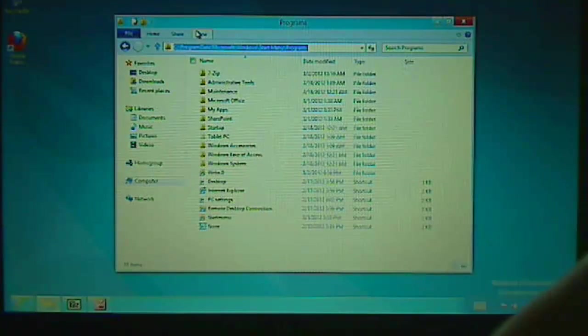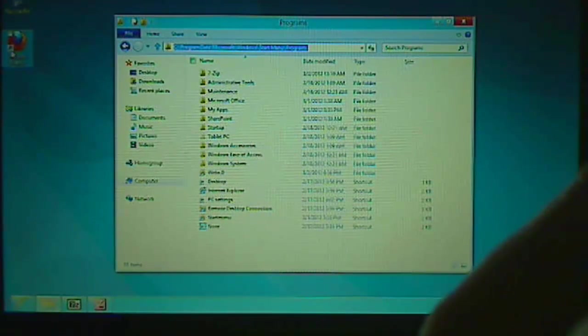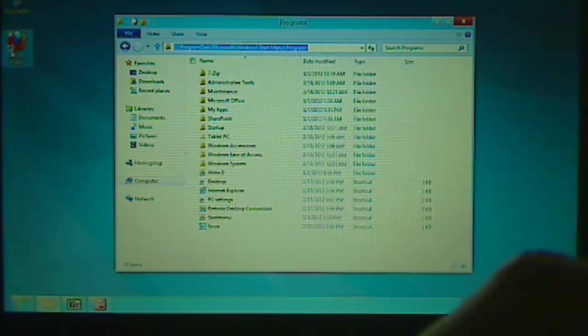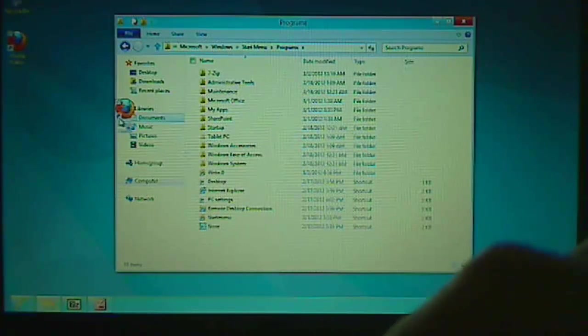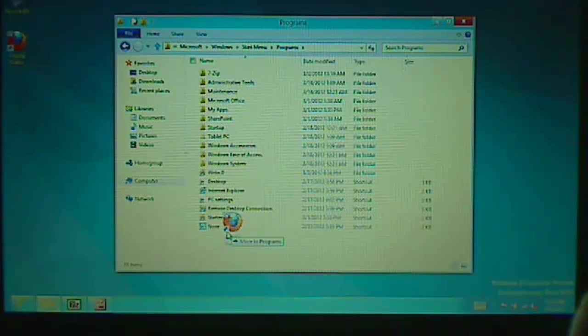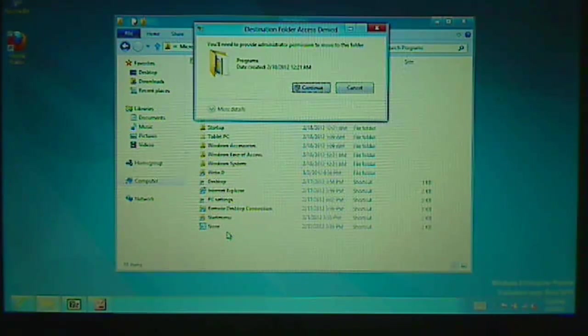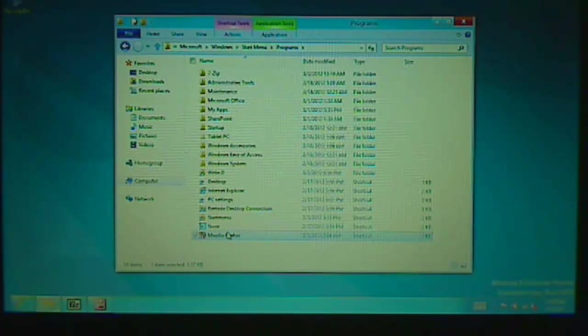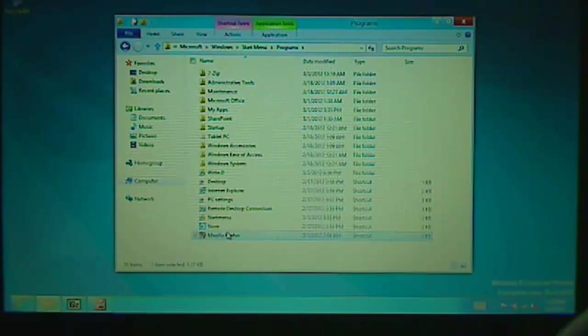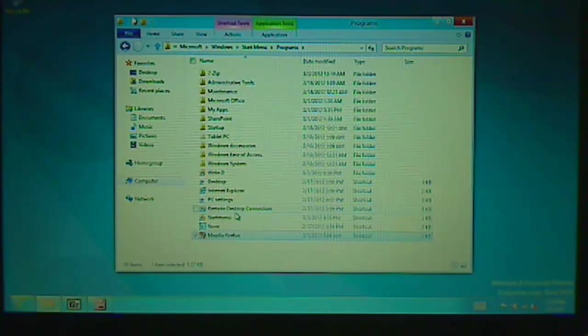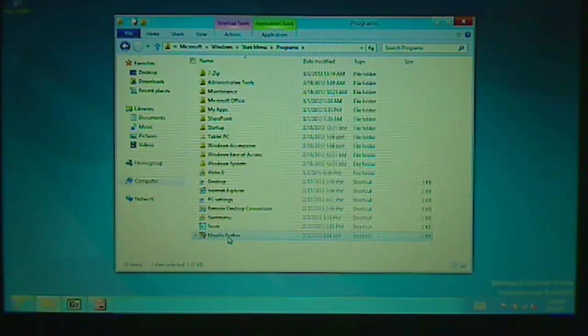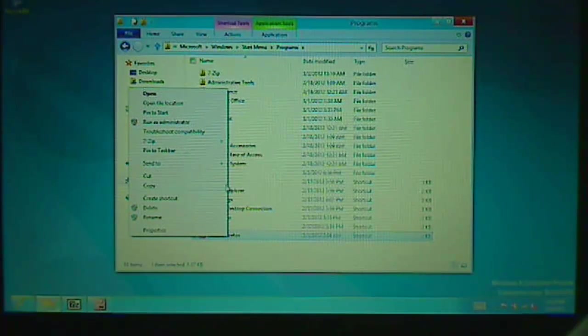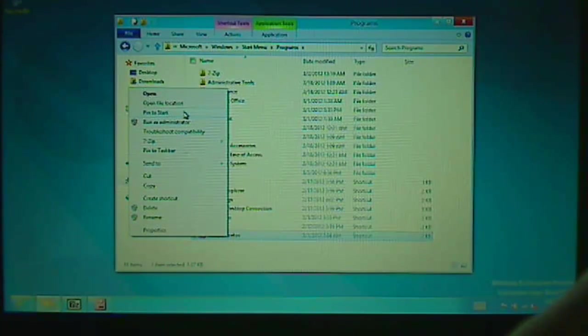And then you can drag and drop any shortcut from your desktop or anywhere to the Programs folder. You will need administrative access for that. After it has been added to the Programs folder, you can select the application, select the shortcut, right click, and then select Pin to Start.